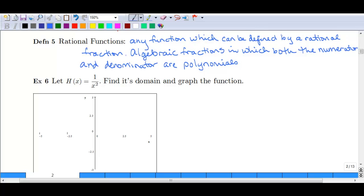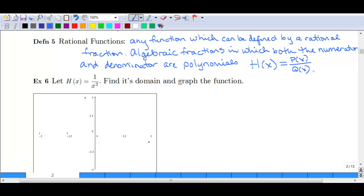It is important that the coefficients are real numbers. Essentially, we end up writing this as h of x equals p of x over q of x, where p is a polynomial and q is a polynomial. The key thing we always have to make sure of is that q stays within the domain — that the x values keep q from equaling zero.